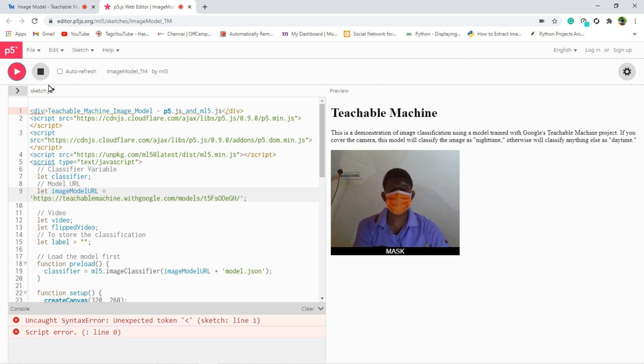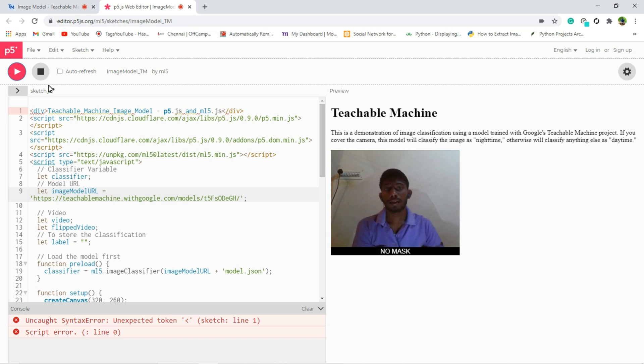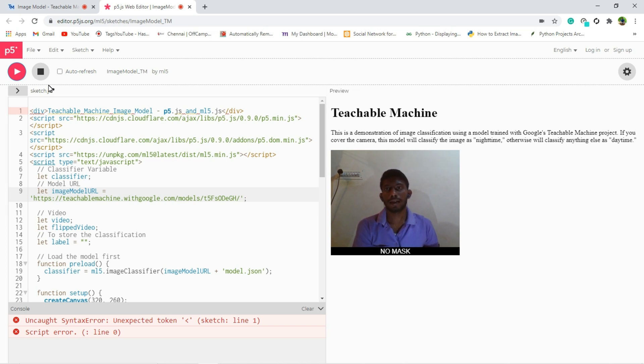Yeah it's showing mask because I am wearing mask. Now I am going to remove the mask, and it is saying no mask. So you can see, the accuracy is more here.